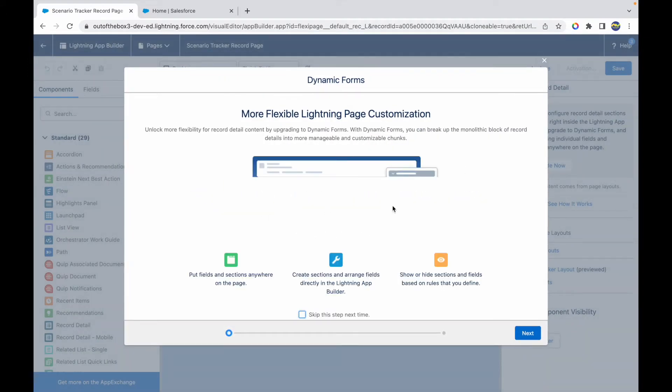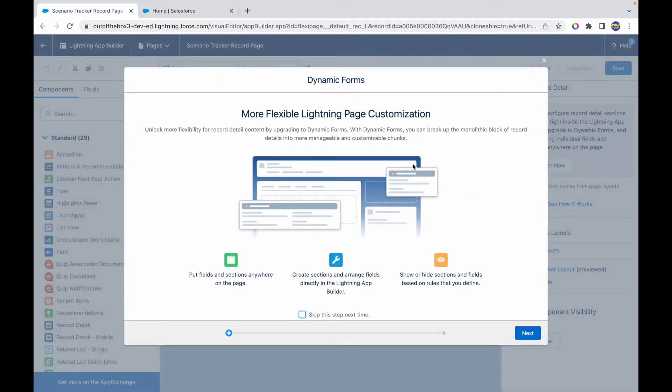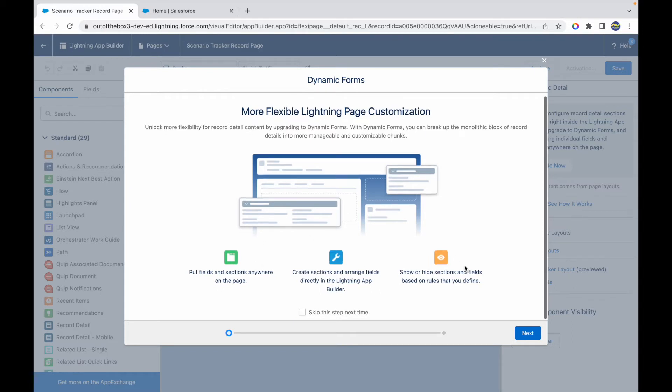What this will do is it will start up the Dynamic Form setup page. It's saying that it will be a more flexible page customization. You can put fields, you can create sections, and you can show or hide sections based on rules. So you can do all of this without even going to the page layout.